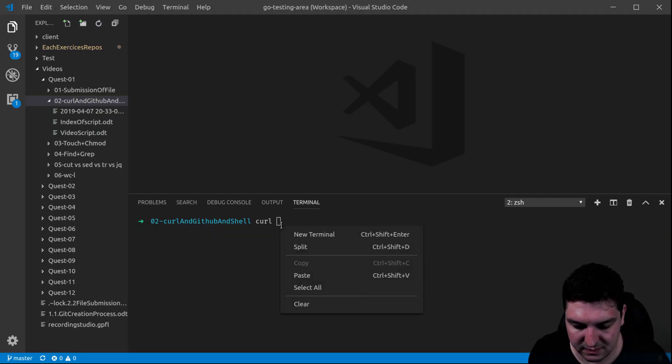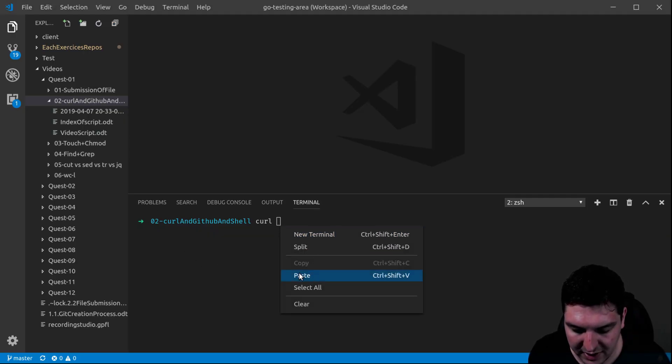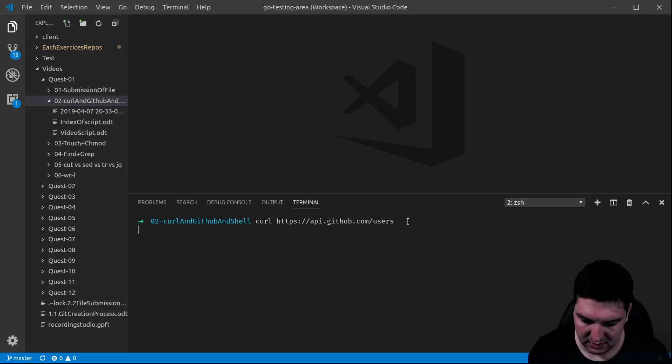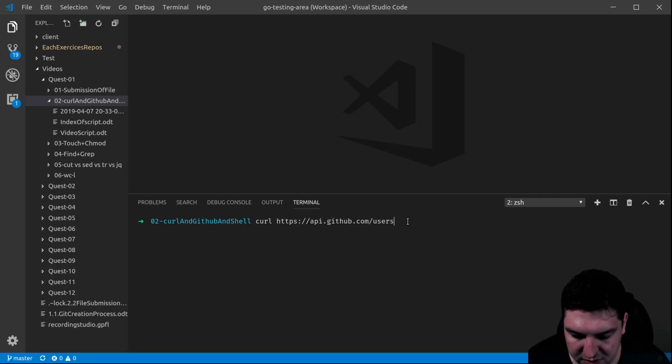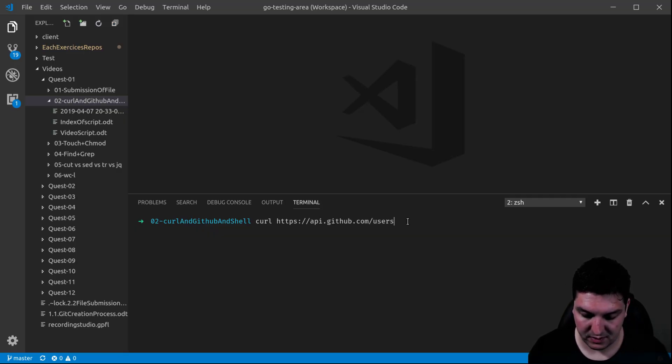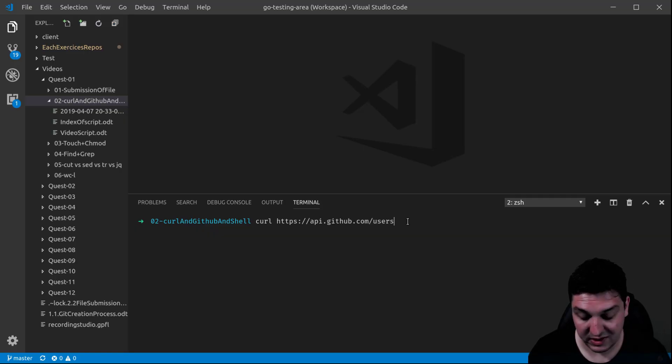This address is actually the API of GitHub. It's going to happen that curl is going to fetch the users from the API.